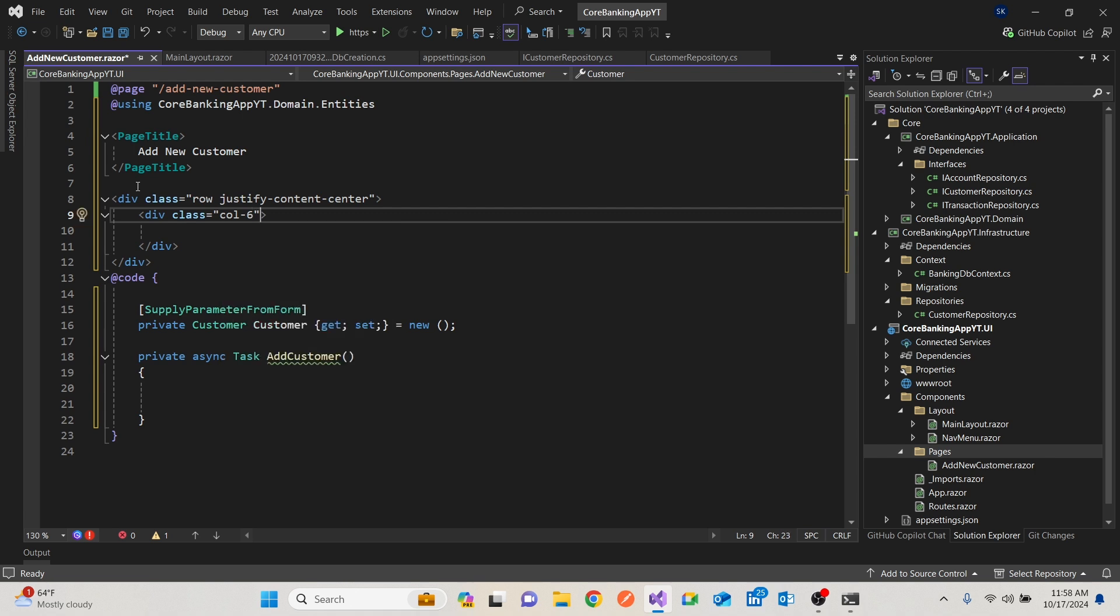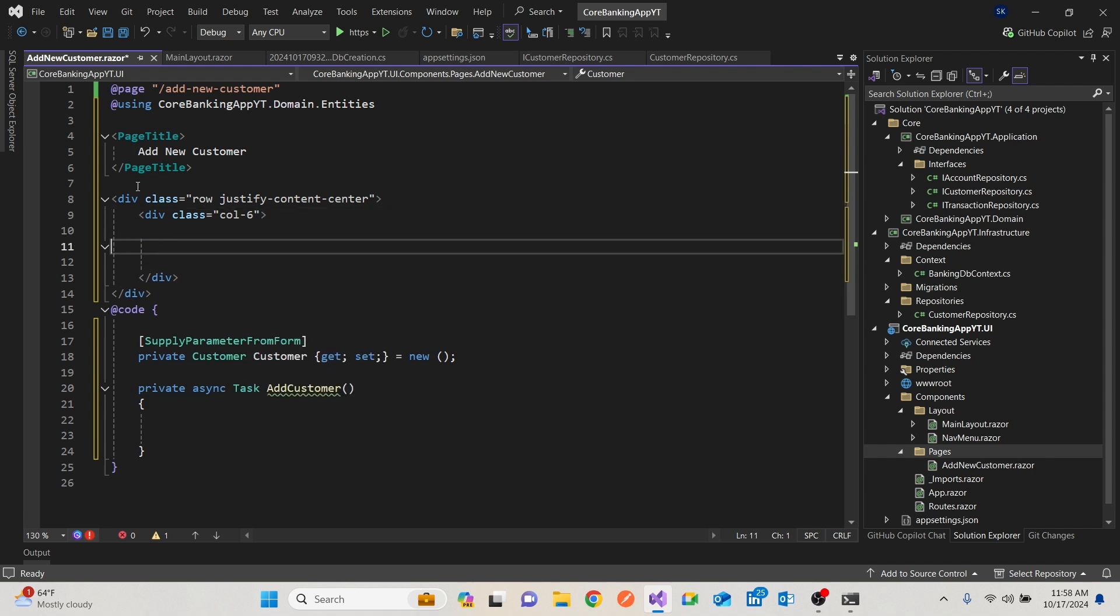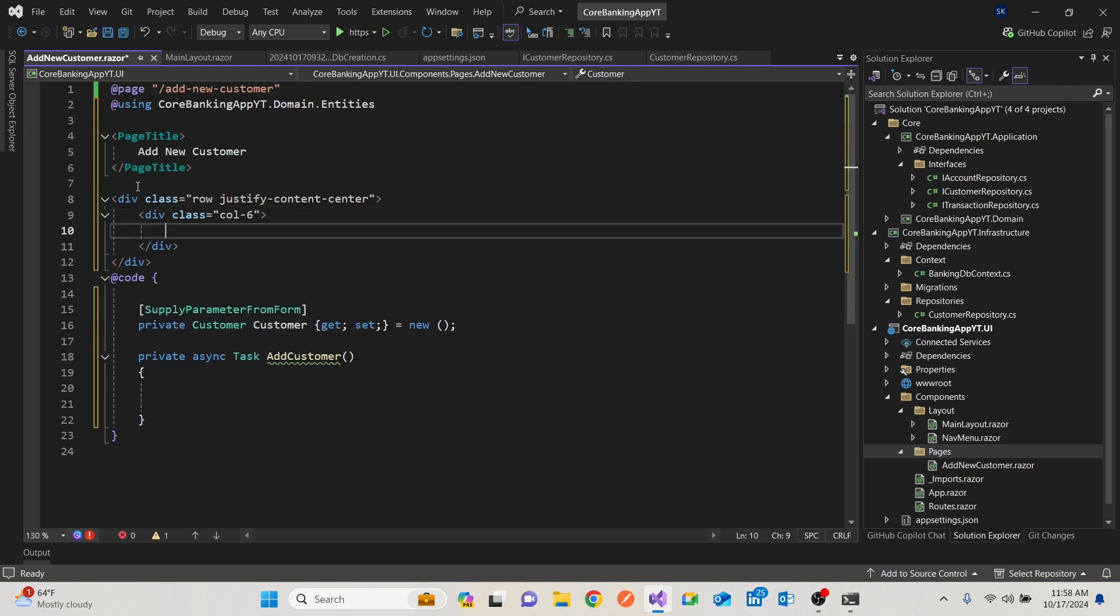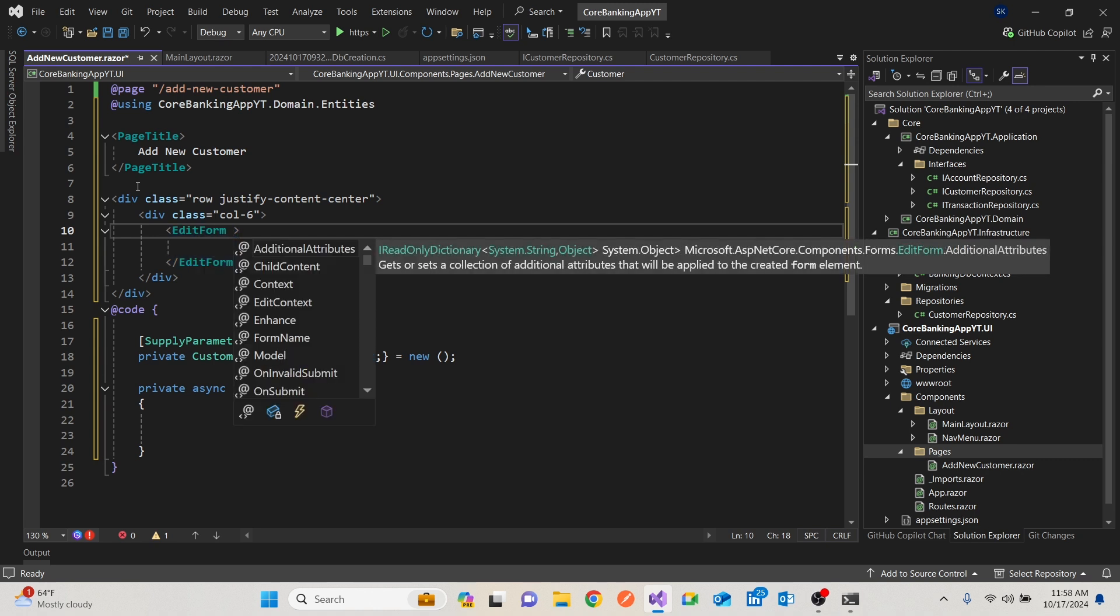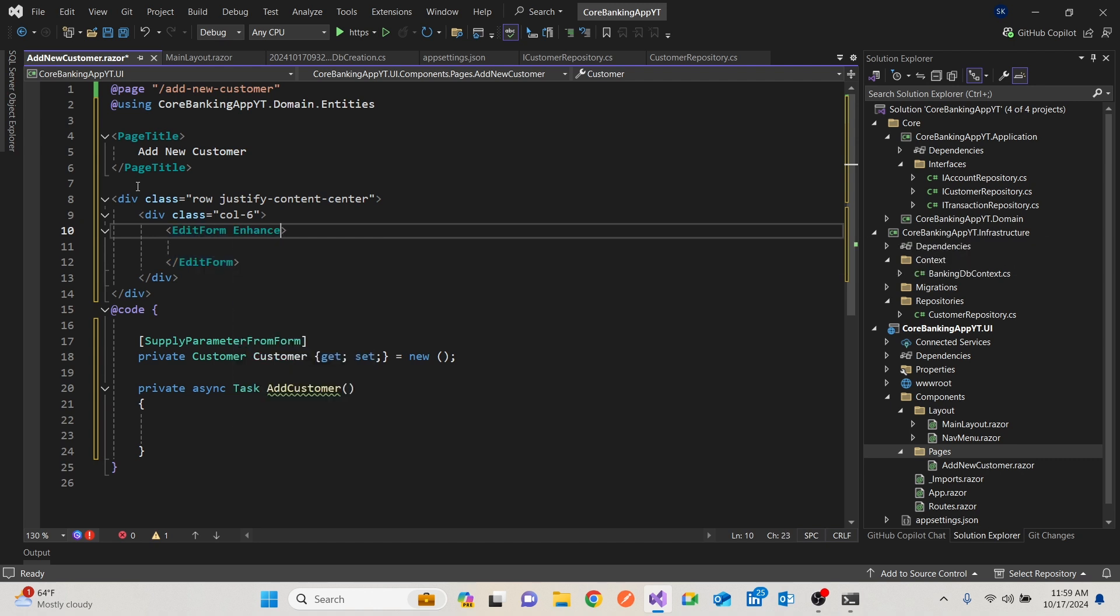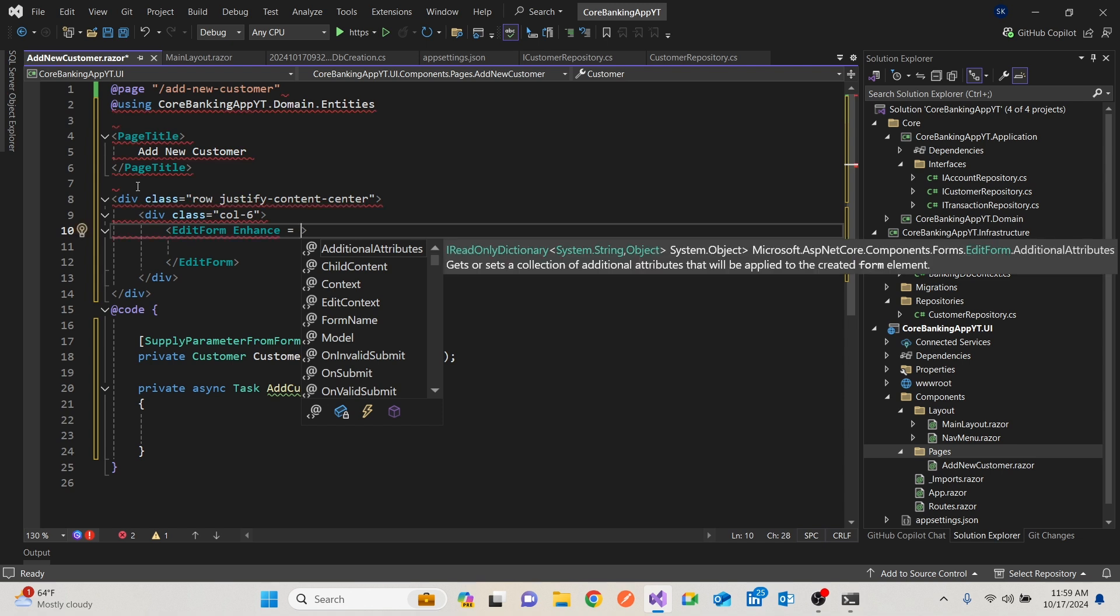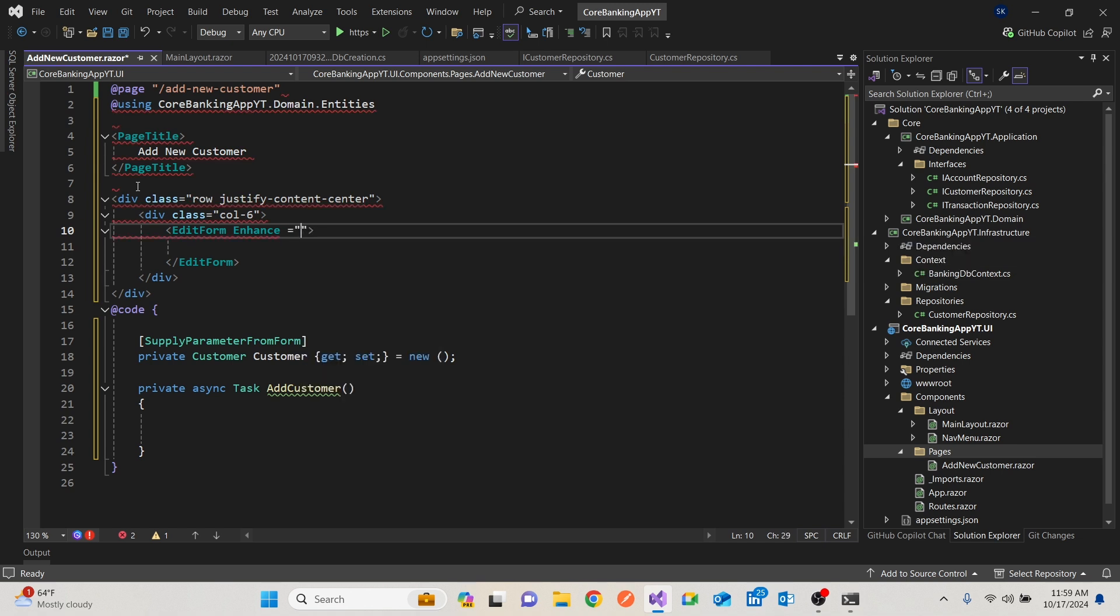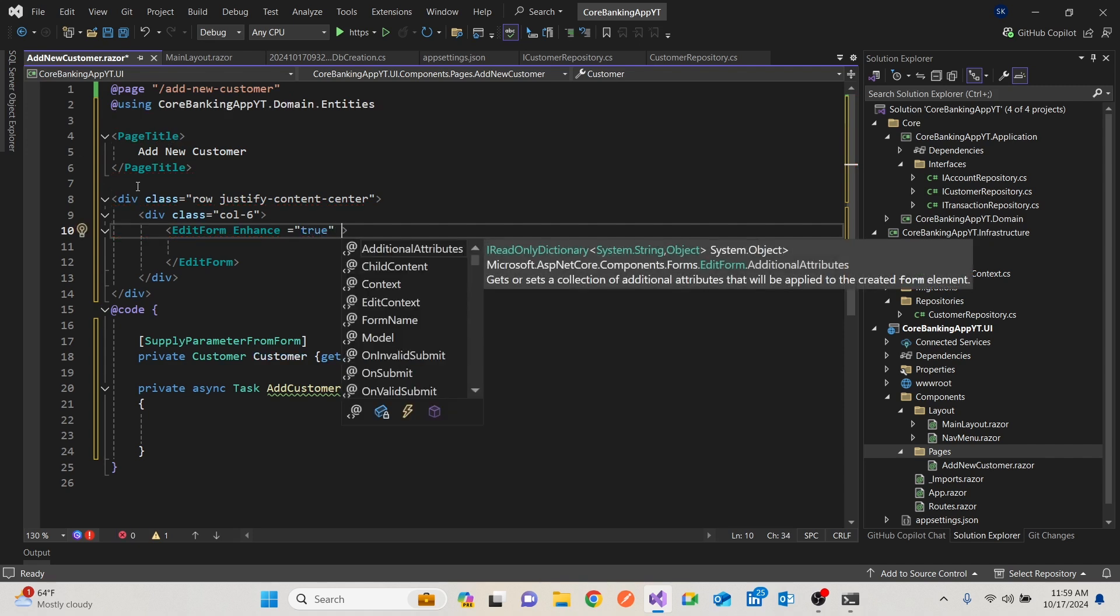Then we're going to have our form. So there's the HTML form and there's the Blazor form. It's called edit form like so. There's a feature called enhance, which saves us time because it does not re-render. So I'll set this to true. A very important feature. Set this to true. Enhance should be set to true.